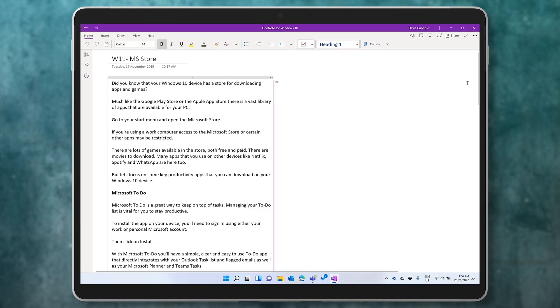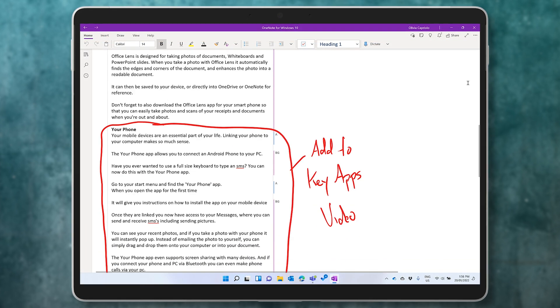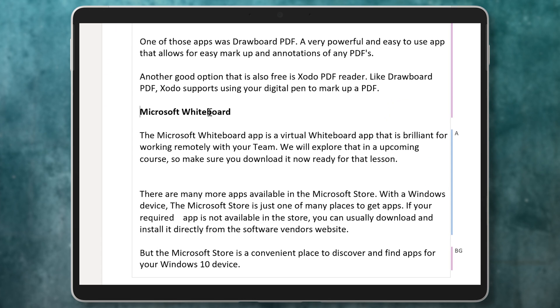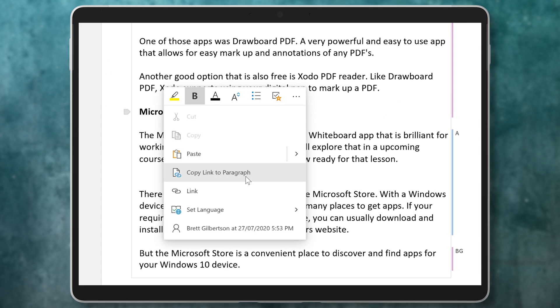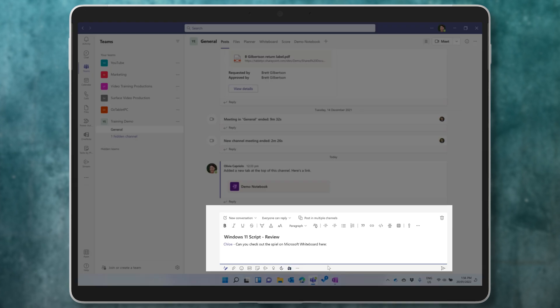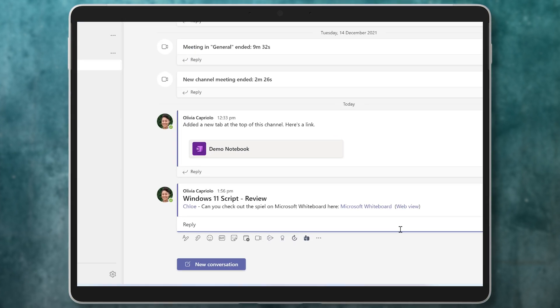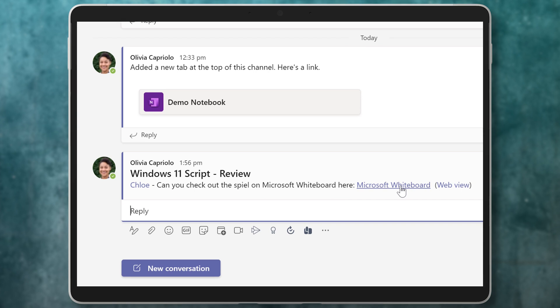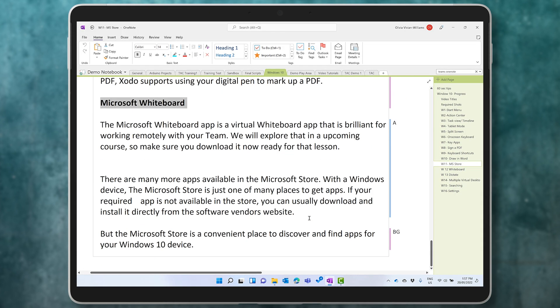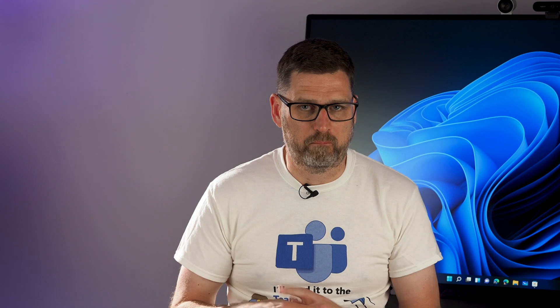For example, I might have a long page with heaps of information on it and I want to copy a link to a paragraph that's way down the bottom. I copy the link, then I paste that link into a conversation. When you click on it, it'll take you to that exact paragraph. Brilliant. So now I can start a conversation with my team and have them all working together with me on the same OneNote page within the team.